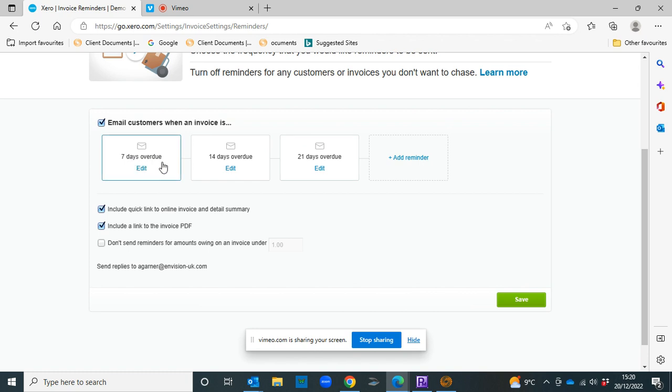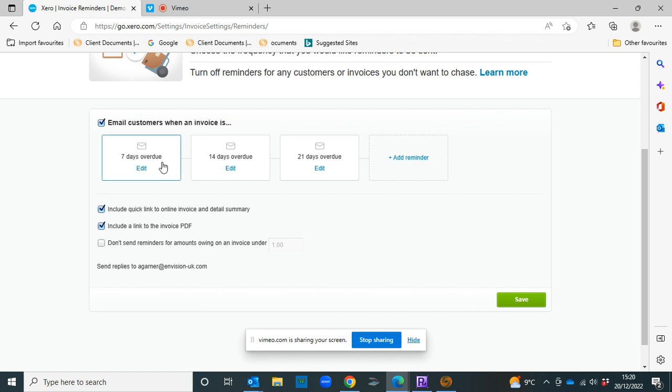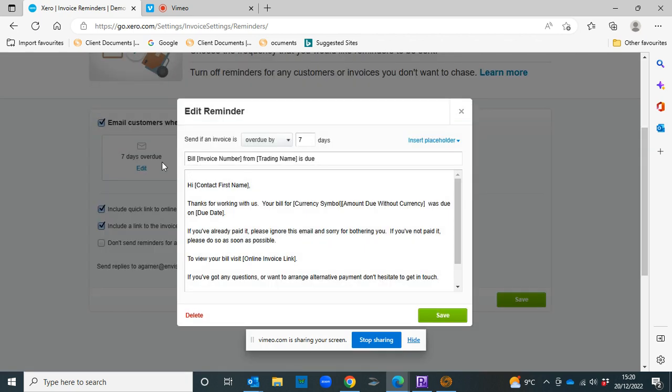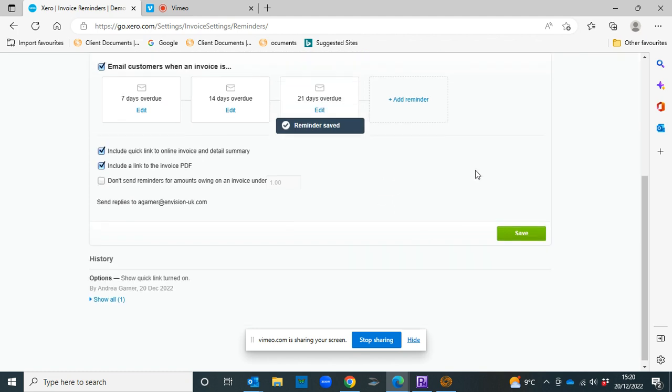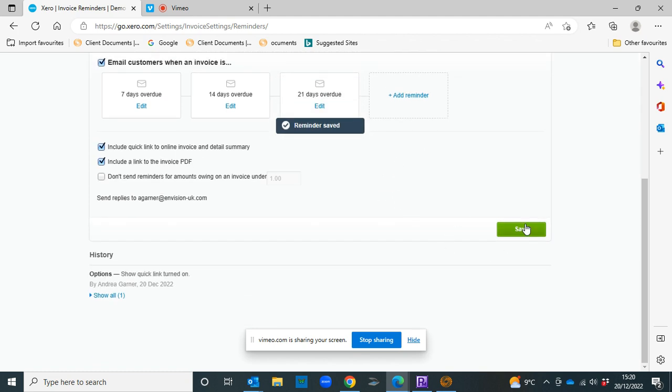So if we click on reminders sent when they're seven days overdue, again you can change all of this if you want to, and then click save and your reminders are on once you've clicked save again.